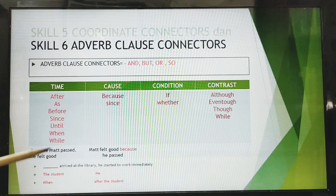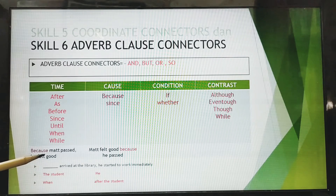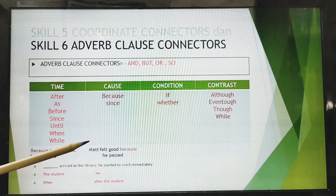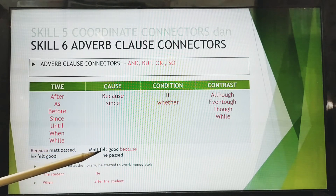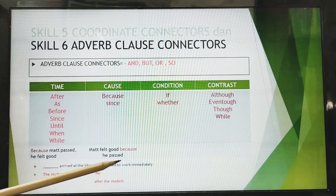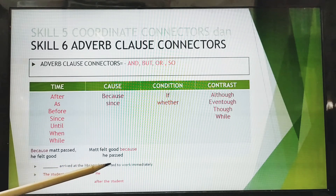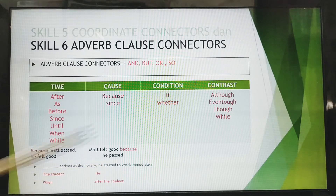Let me give you an example. 'Because Matt passed, he felt good.' Or we can say: 'He felt good because Matt passed.' Take a look at how the adverb clause connector 'because' links the two clauses.